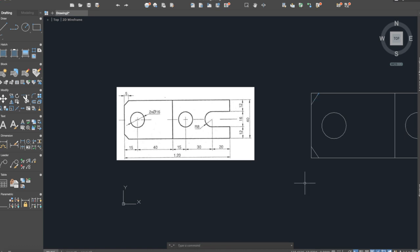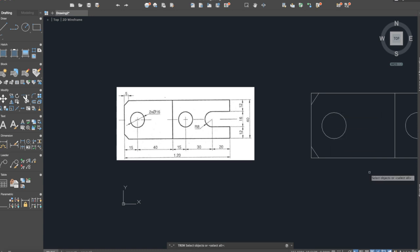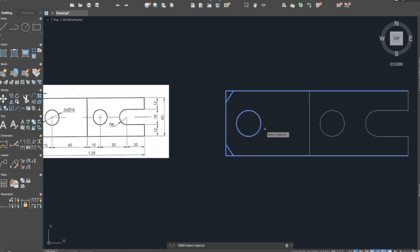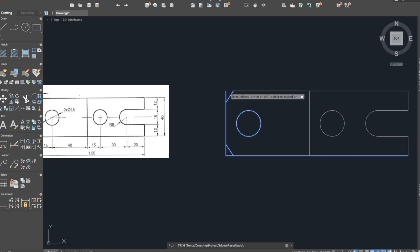And here it is. Now we will delete the extra part, so again the command trim, press enter, delete those two.